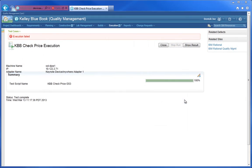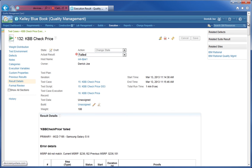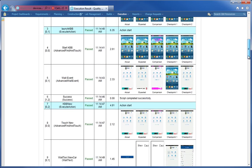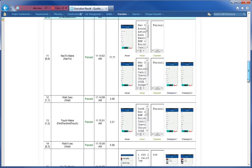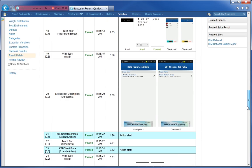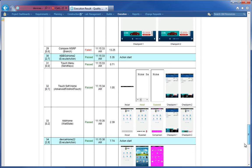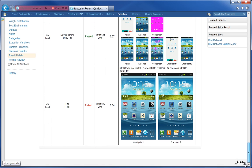Here's an example of a failed test. When we click Show Result, you'll notice that the execution result at the top is listed as a failure. In the Details, we'll get a detailed message from the script. In this case, it's telling us that it failed because the MSRP value did not match the expected MSRP value, which was passed into the script as an execution variable. We have all the same text and image proofs all the way until the point of failure within the script. This gives you the ability to locate the exact point in time in which the error occurred.